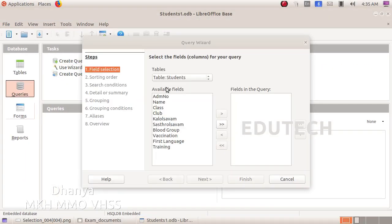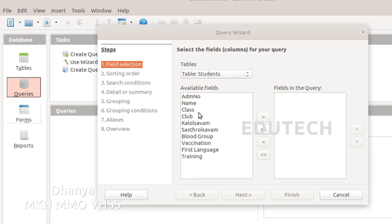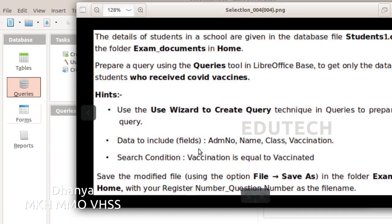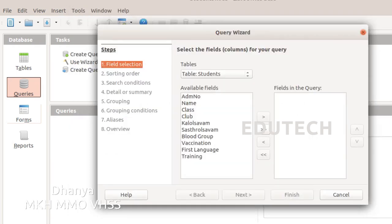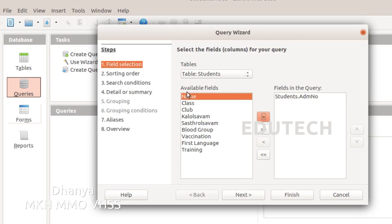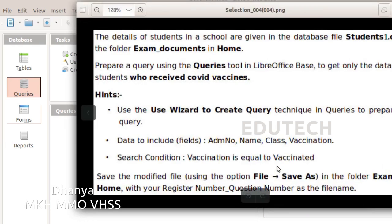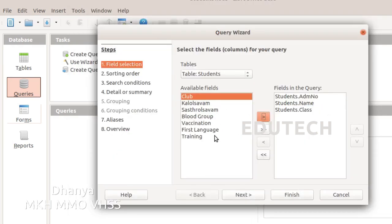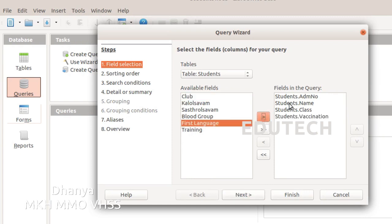Here is our table: students. We will select the fields. The fields are: admission number, name, class, and vaccination. These are our four fields. Now select admission number, then name, then class, then vaccination. We will select all four fields.